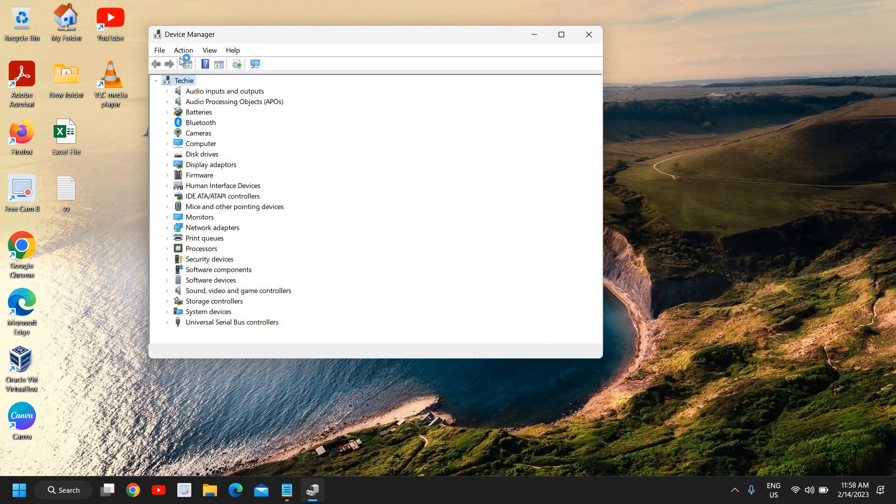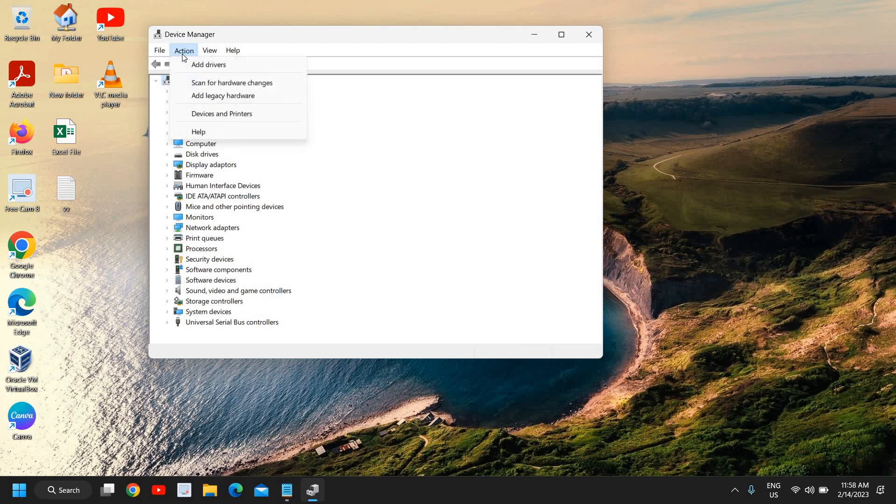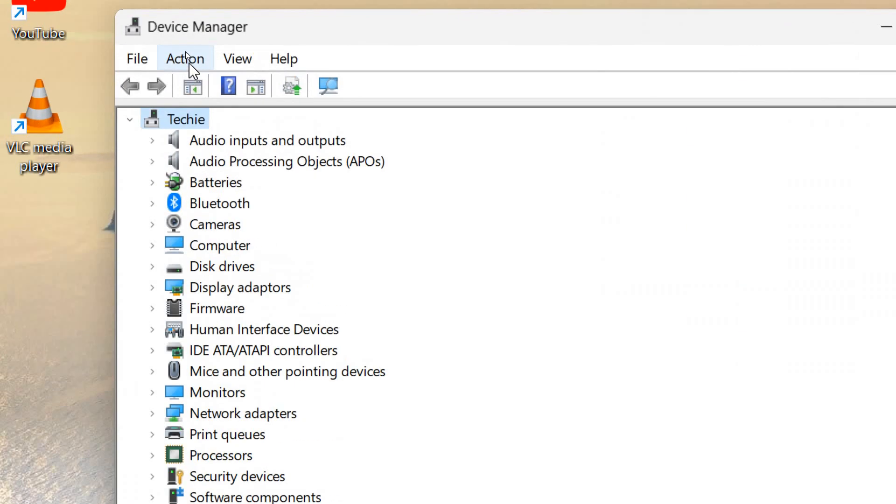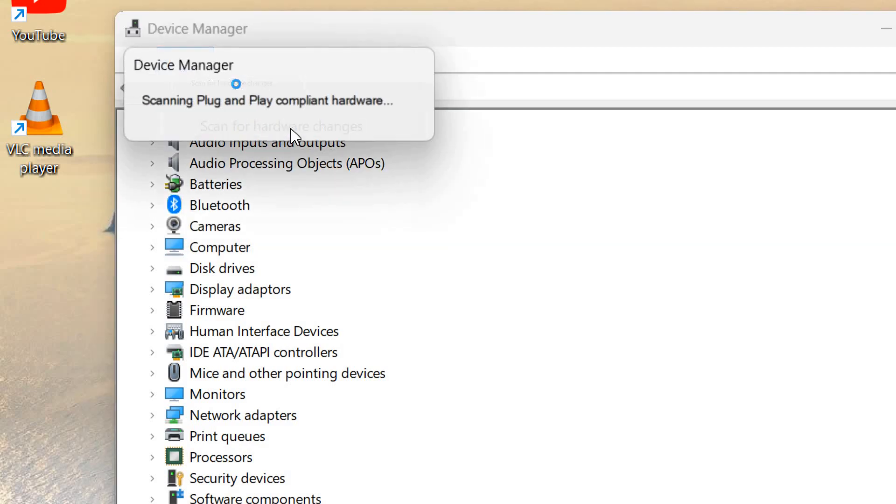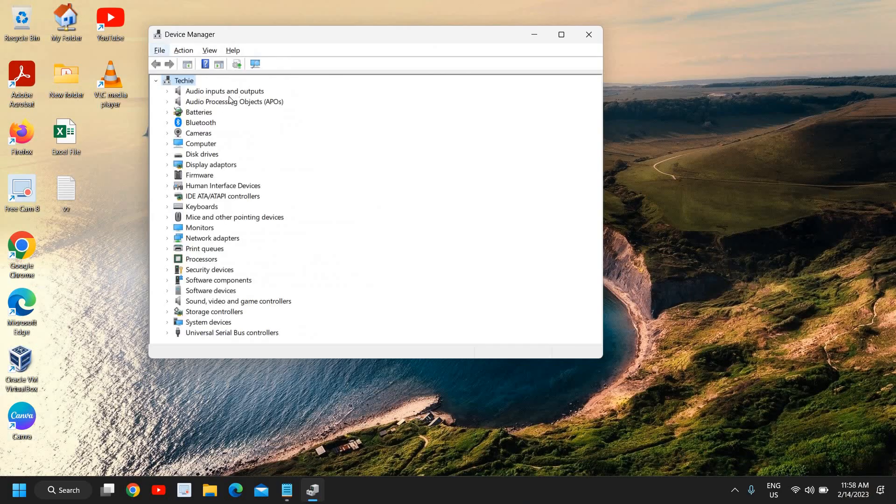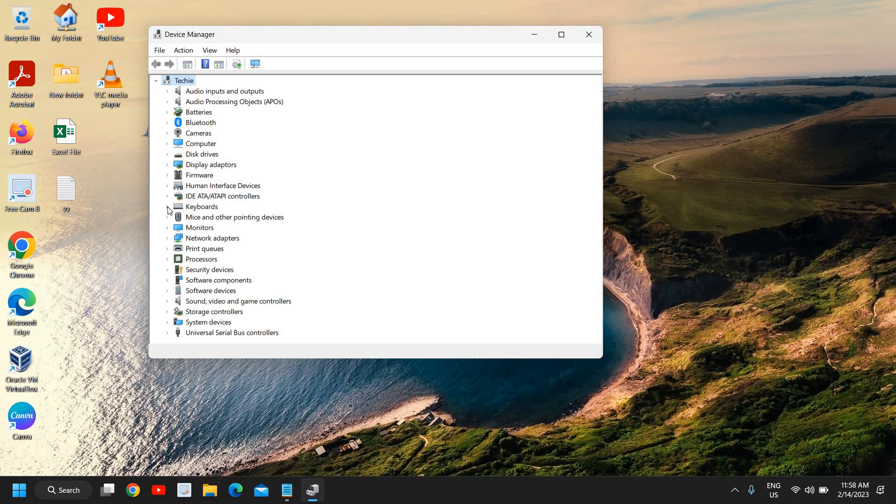Now we need to go to this Action menu and then click on Scan for Hardware Changes. This will bring back the keyboard. You can see right here we have successfully have this keyboard device.